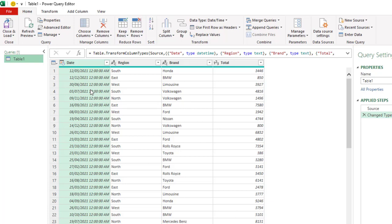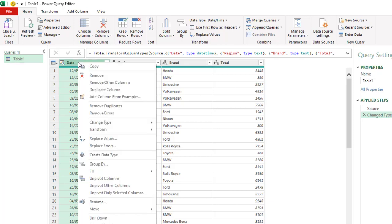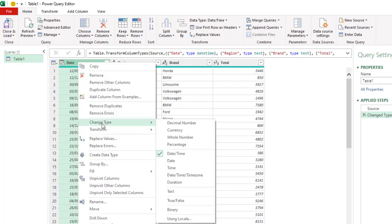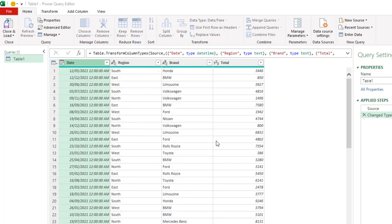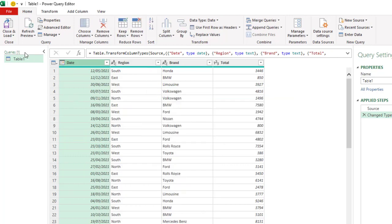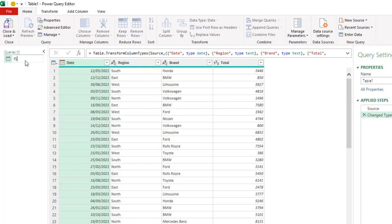So I want to perform two quick transformations. First and foremost, I want to change this to the proper data data type. So right click and choose change type and once date. So I'm going to replace the calling step. Secondly, I want to give a descriptive name for my query. So you can double click and type in whatever you want as the query name. Click enter. In this case, we're going to use F6 data.